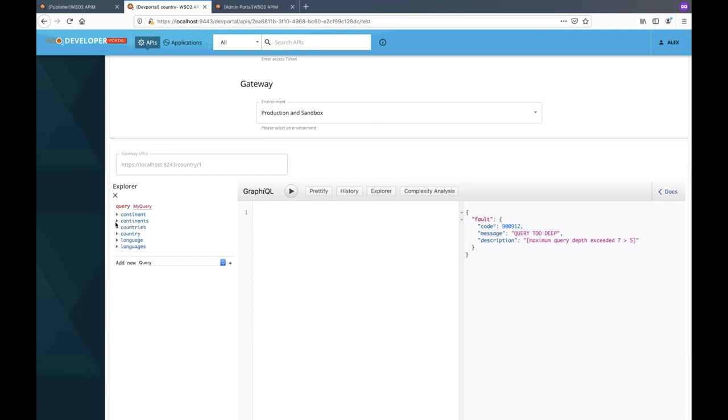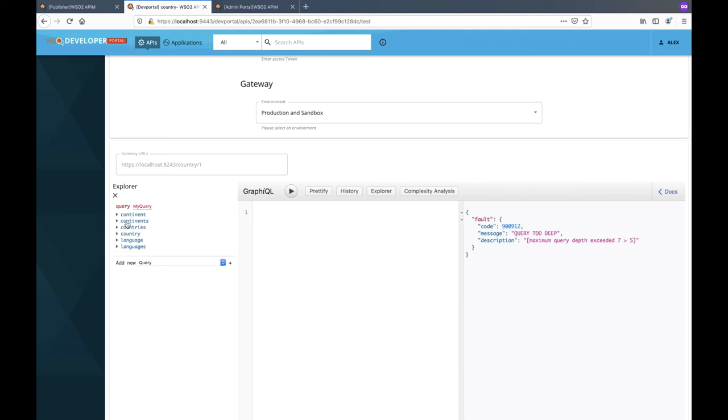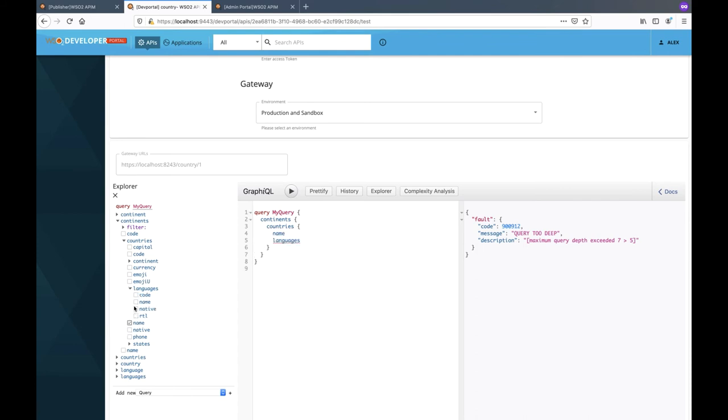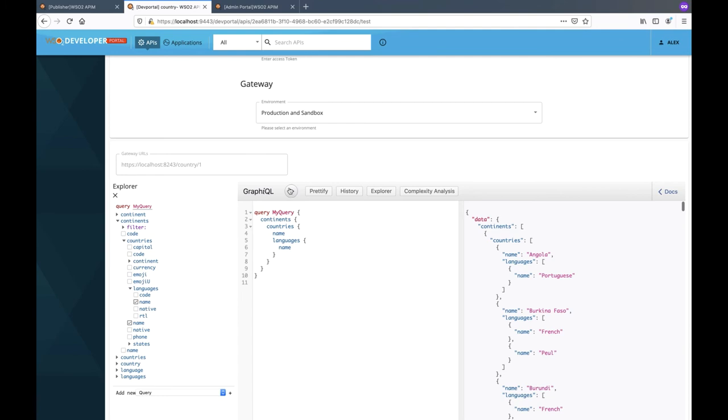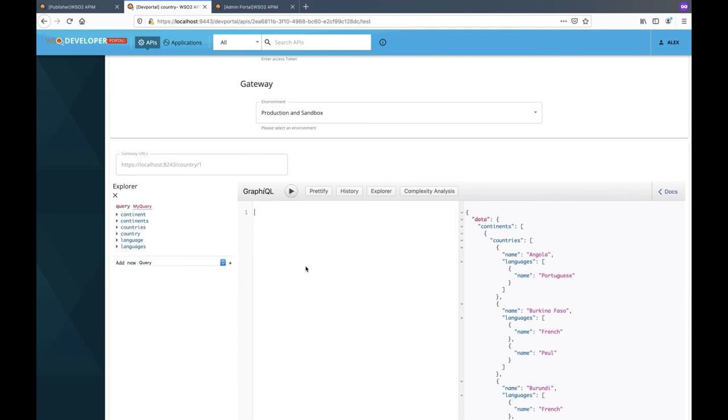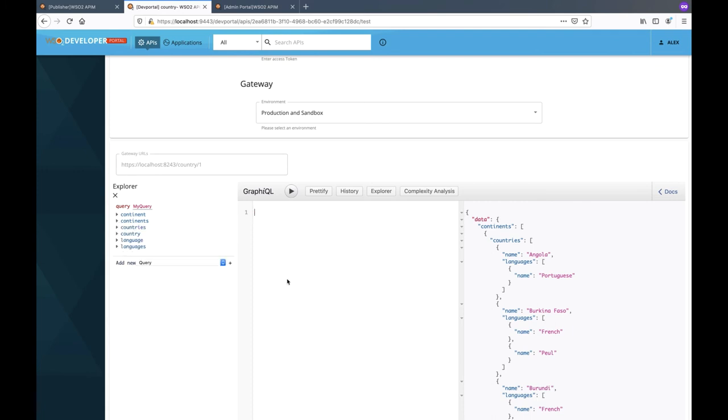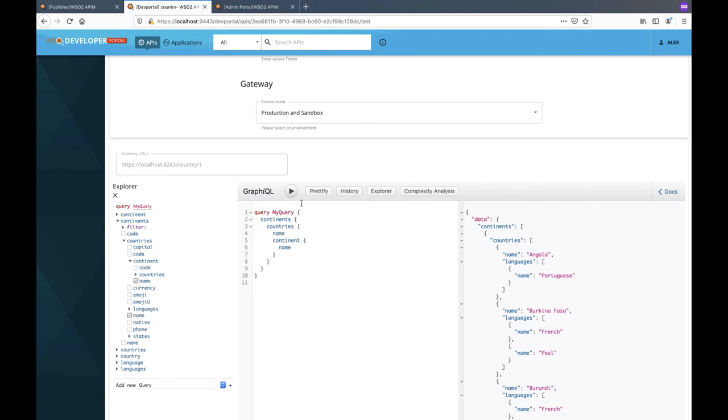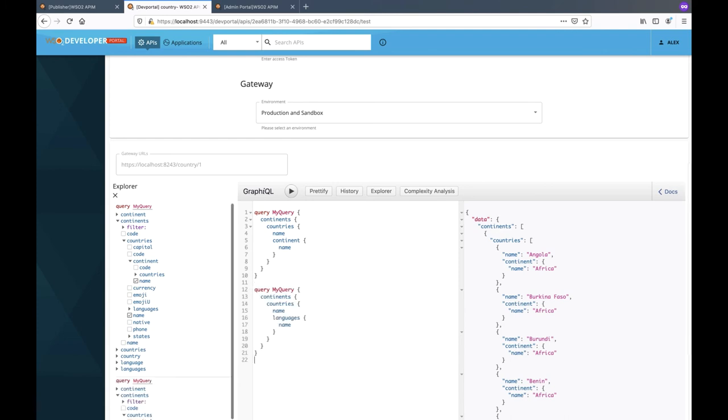Now let's look at whether query depth always correctly reflects computational cost. Let's look at a different scenario where we have two queries of the same depth. The first query will retrieve the name of the country and its languages. The second query will retrieve the name of the country along with its continent. As you can see, both these queries have the same depth of 4.